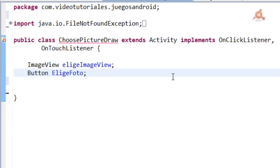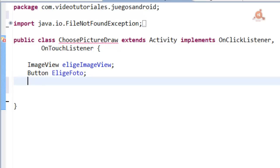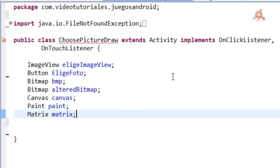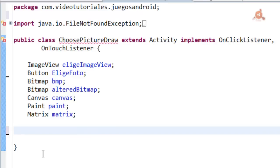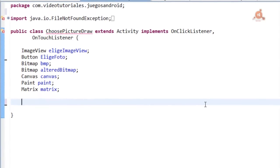Returning to what interests us, we also need to have two bitmap elements. One will be the image we load and another the image we will modify when we paint on it. We also need an instance of Paint and Matrix, and of course the canvas.